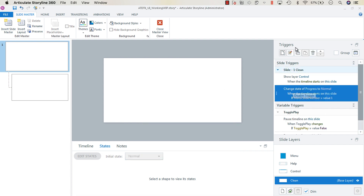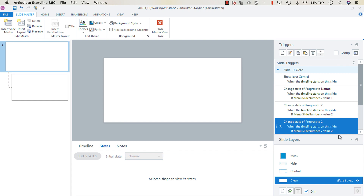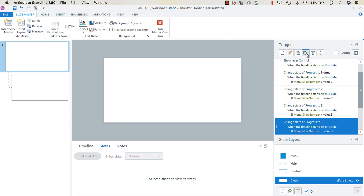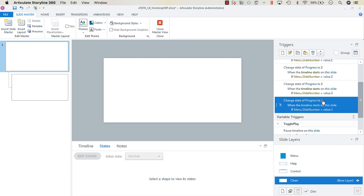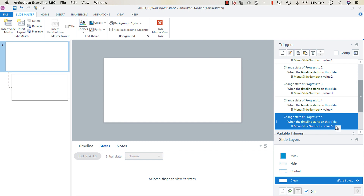Copy that trigger and paste it, changing Normal to state two when the value is two. Do that all the way up to five — state three when value is three, state four when value is four, and state five when value is five. Now the progress meter is fully programmed.